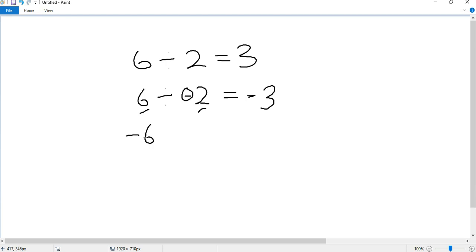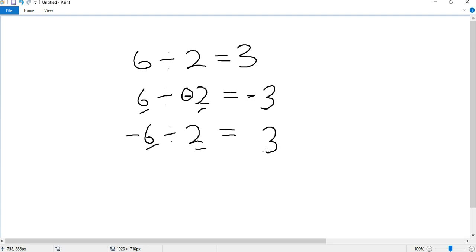Now let's do negative 6 divided by 2. We'll follow the same procedure. 6 divided by 2 is 3, and because there's only one negative sign, that goes to the answer: negative 3.